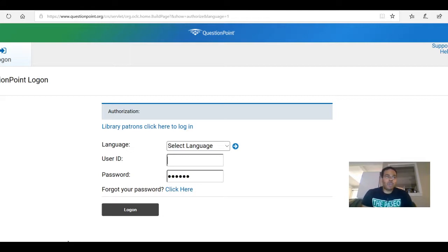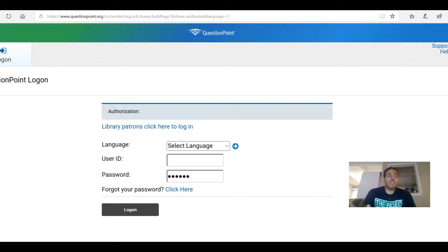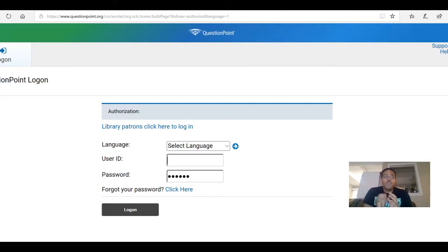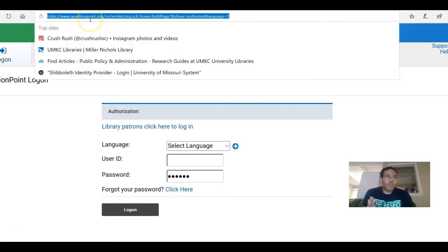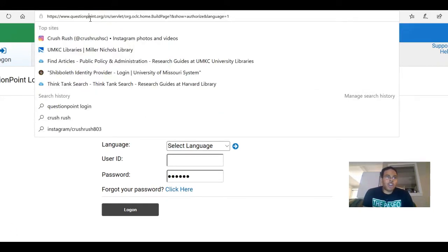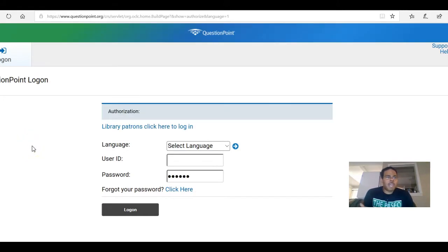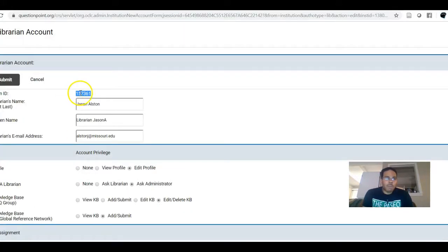Let's get into it. The first thing is, what I need to start off with is just telling you how to get to the QuestionPoint login page, which you can actually Google. Hopefully you got a link in your email, but if you did not, then Google questionpoint.org, as you see up there. And then from there you can be brought to this login screen and your login should be with your email.